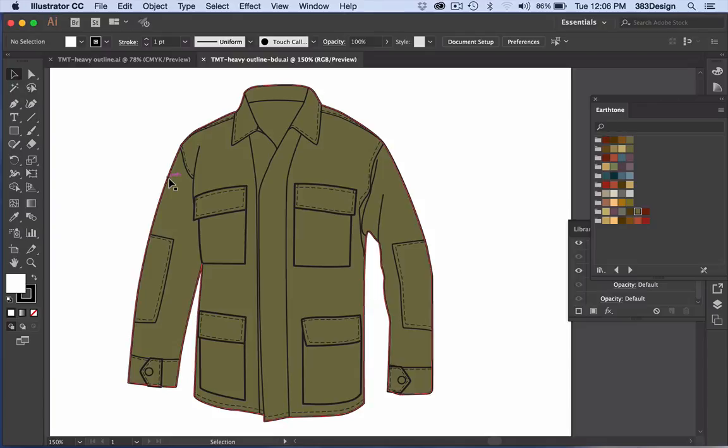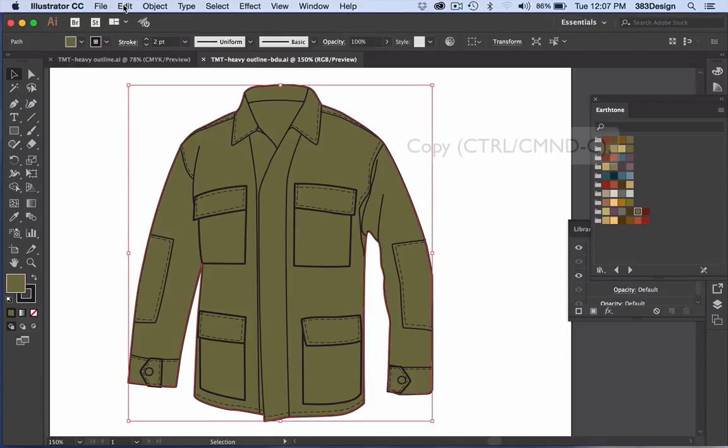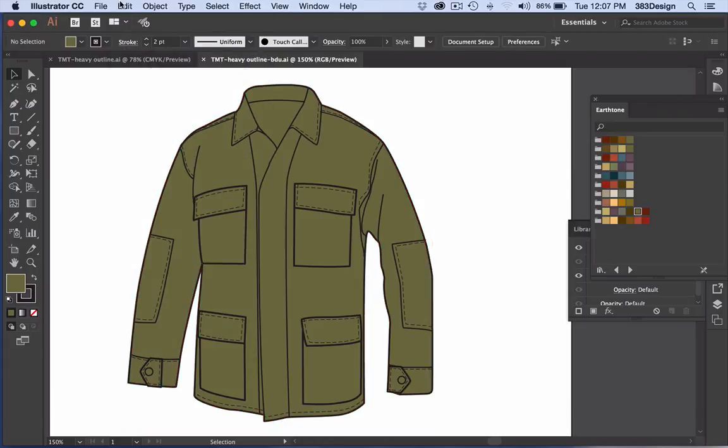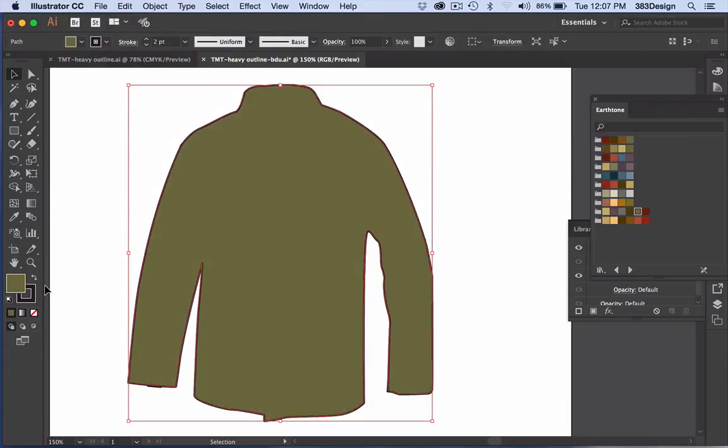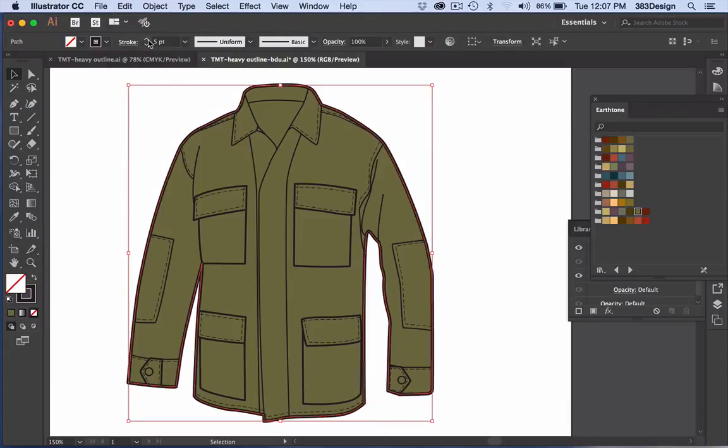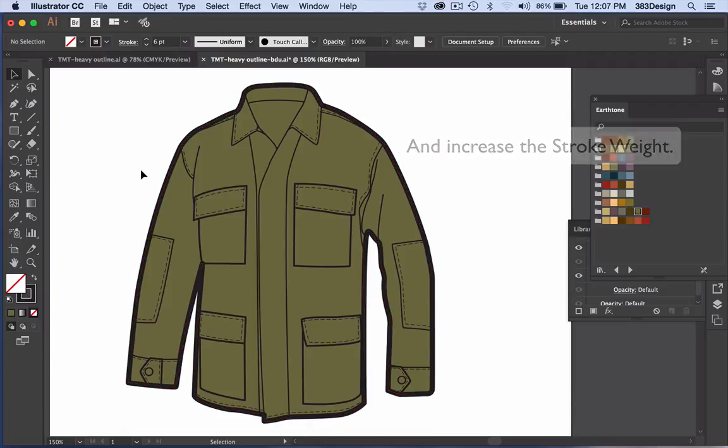If your sketches are drawn in a way where you create one closed outer shape, this is obviously very easy to achieve. However, if you have multiple closed shapes within your sketch, you'll need to employ the Shape Builder tool. Here's how.